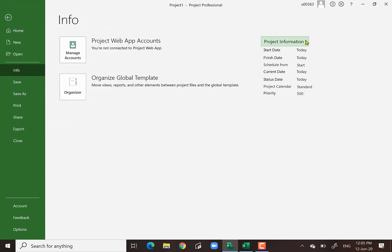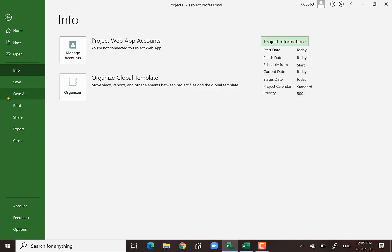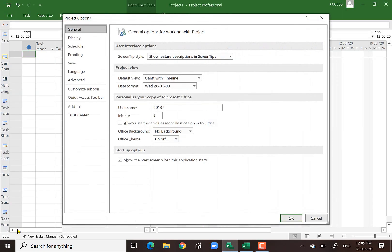You can save, save as, print, share, export, and close. The most important thing is the Options menu. I call it the Options menu — this is for you to set up your project. You notice there are a few menu selections here.